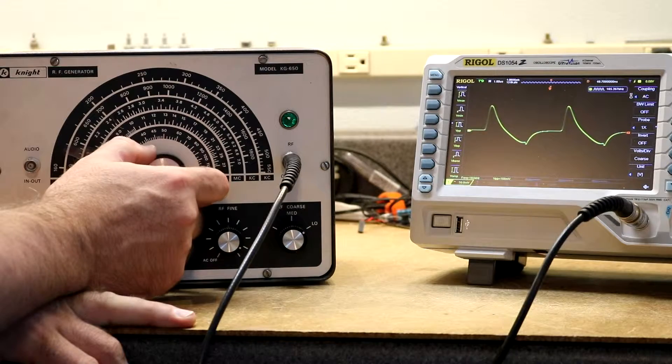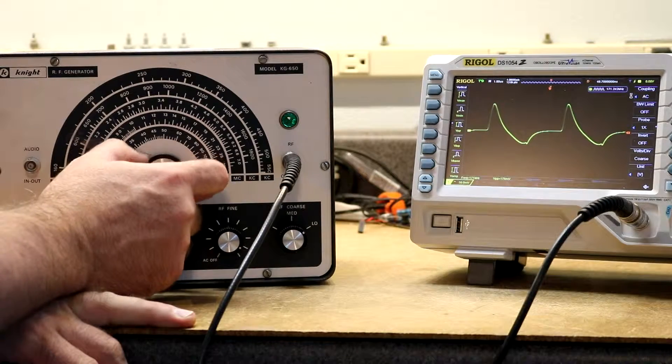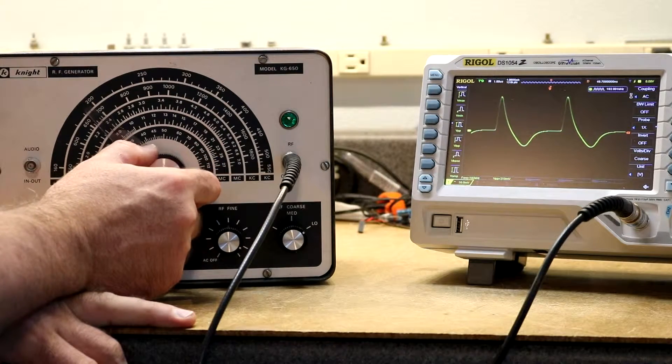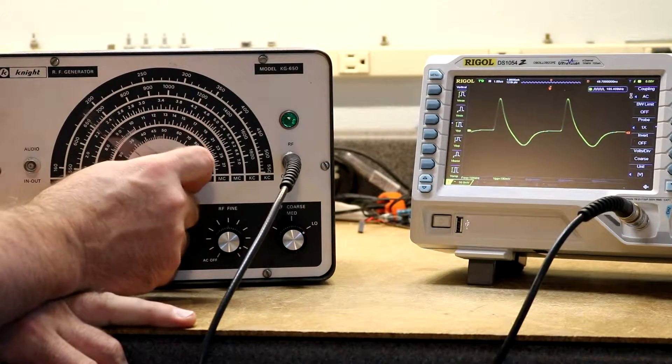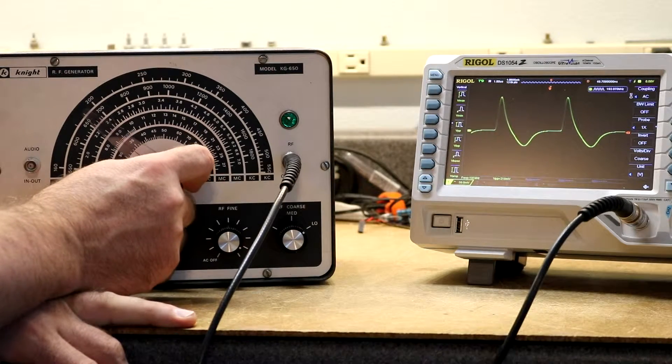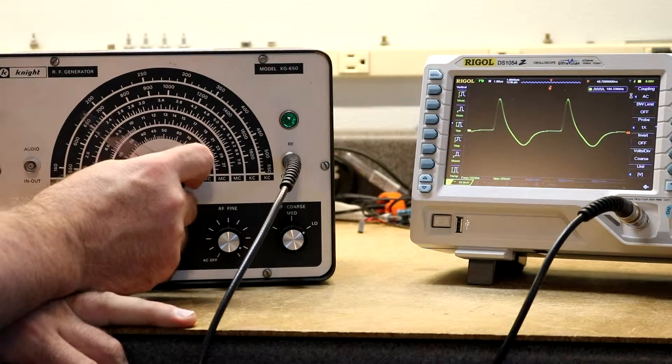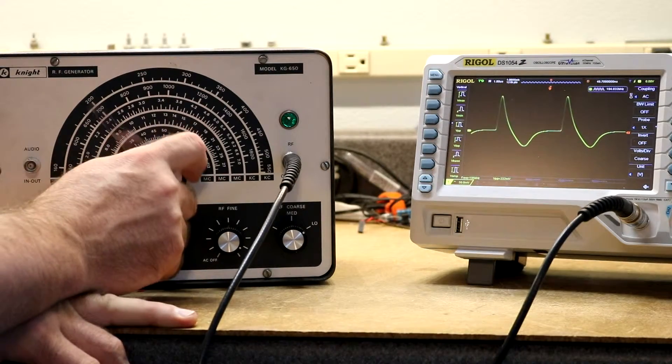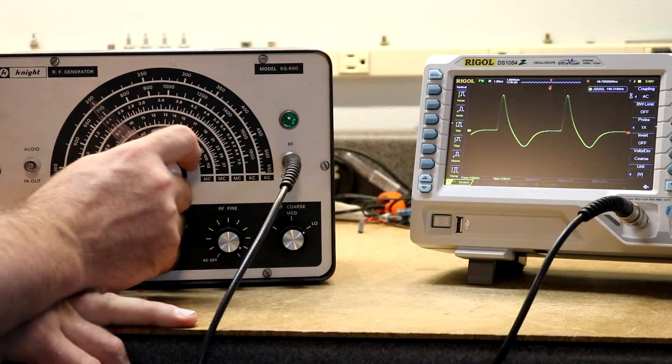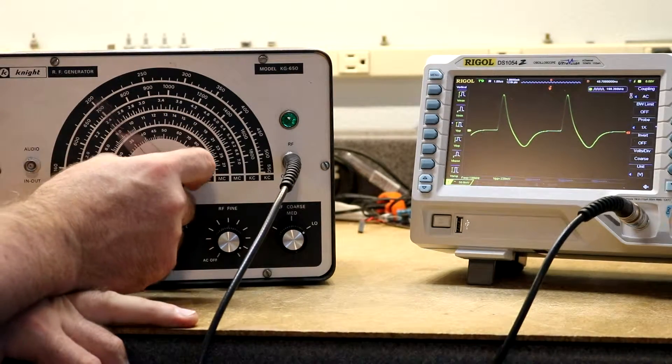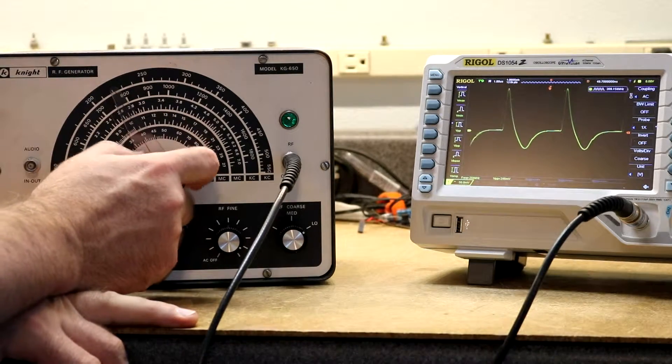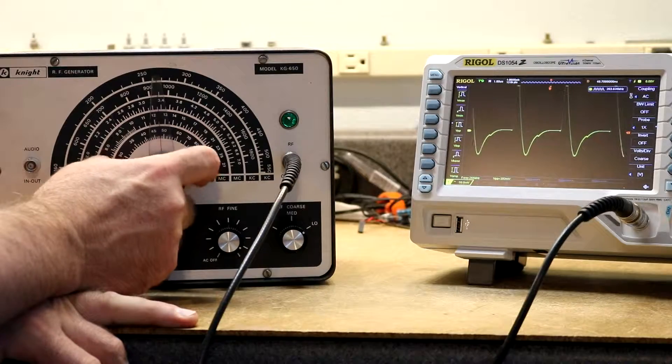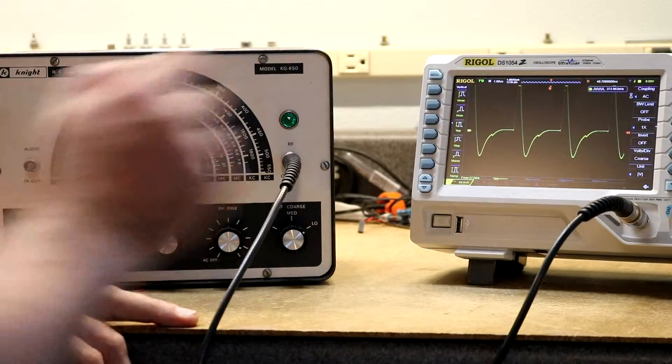So this control here adjusts the frequency dial. As you'll notice, I'm turning it, it's geared inside such that the rate I'm turning this is not the rate that the pointer is moving. It's got some kind of gear reduction inside that lets me get more precise, which is kind of nice.